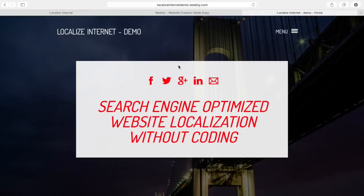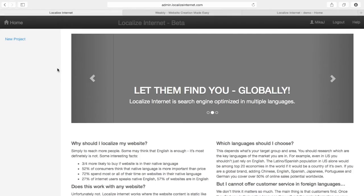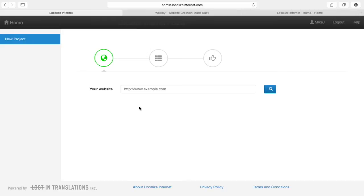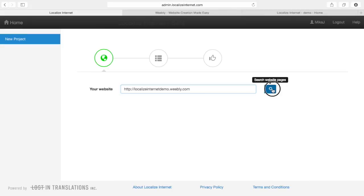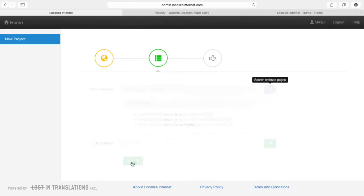So let's say you have a website made with Weebly like I do have here. How do I translate it to multiple languages? I'll just copy my domain, go to localizeinternet.com and sign in or sign up to my account. I choose new project, paste my web domain here and press search. The service will find the website and you can go next.